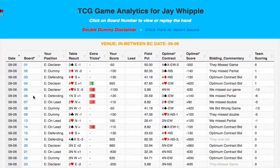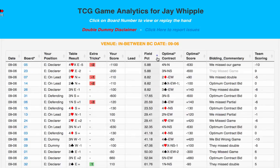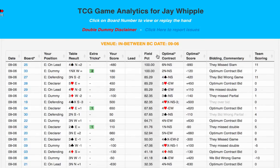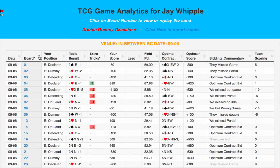The first thing to note is that all of the columns in this matrix can be sorted by simply clicking on the arrow next to the column header. So, if you want to look at the boards in the order of your field percent, click the arrow for that column and sort by worst to best score, or best to worst. Then, if you want, you can go back and sort by board — just click on the arrow for that column. This sorting function gives you great flexibility in how you look at the data.